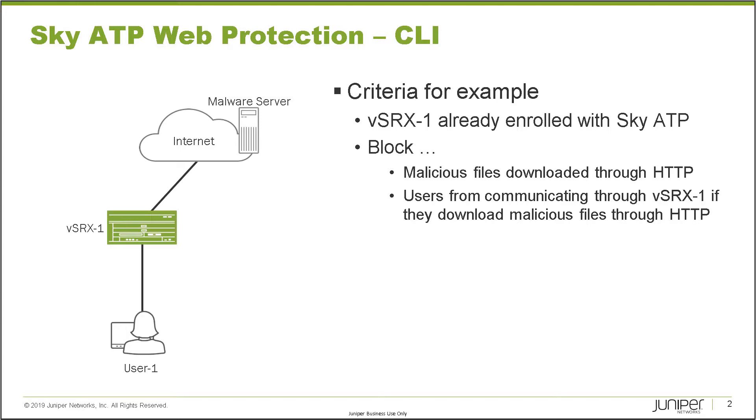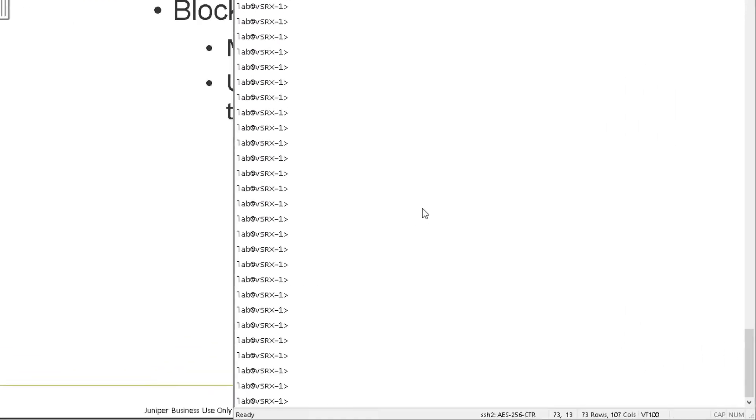So there's two main concepts. We want to block malicious files from being downloaded. And then if a user does download a malicious file, we want to stop them from communicating through the vSRX device because they could be infected. So let's go ahead and jump to the CLI of vSRX-1 and get this started.